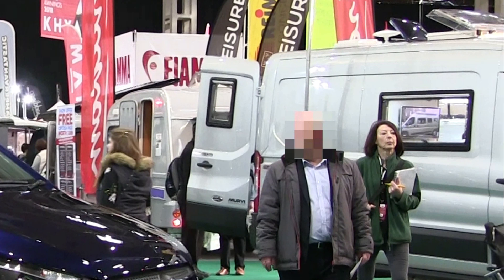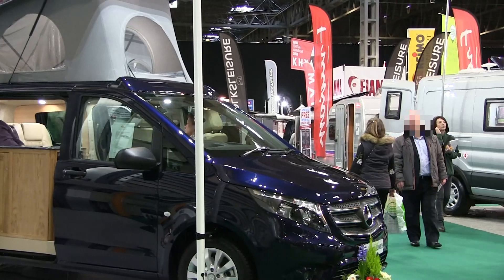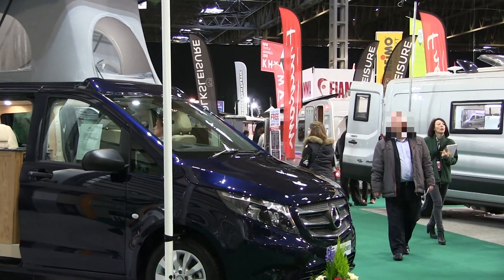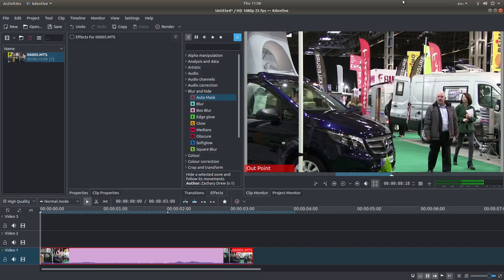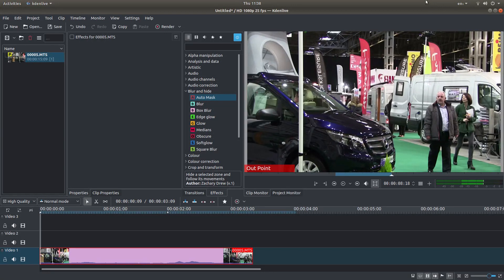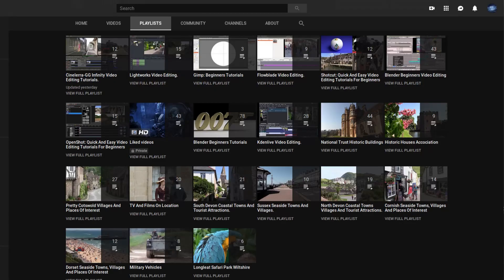In this Kdenlive tutorial, I will show you how to mask and obscure a moving face or object. I've assumed you have a basic understanding of editing and rendering in Kdenlive. A link to my beginners tutorial is included in the description below. For those that don't, other tutorials can be found in my playlists.